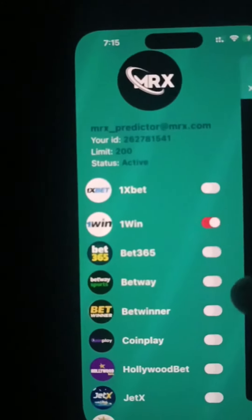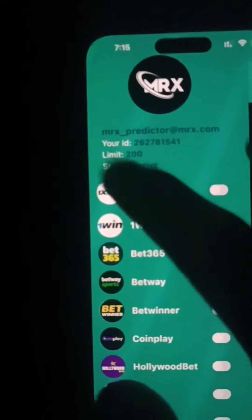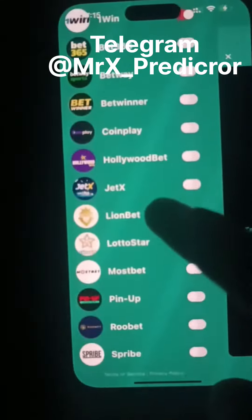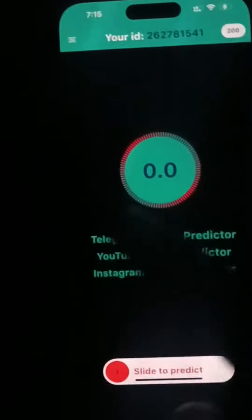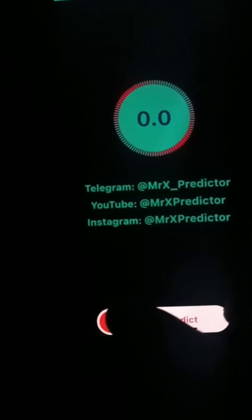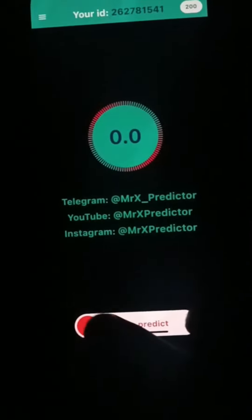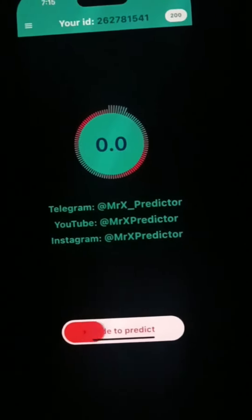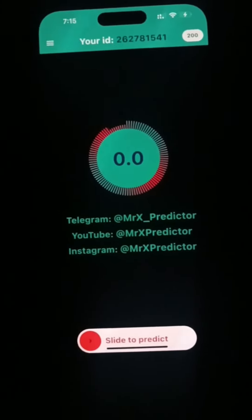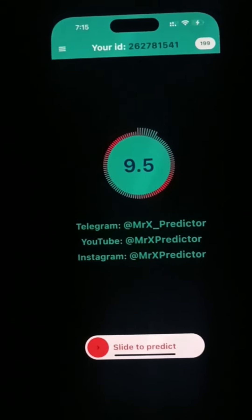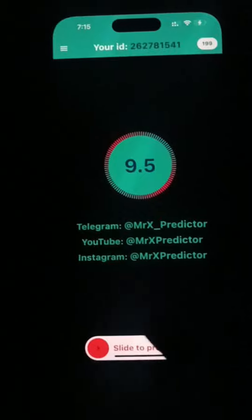Our account has been activated. It is now active. Our account has been activated for 200 predictors — it decreases by one each prediction you use.